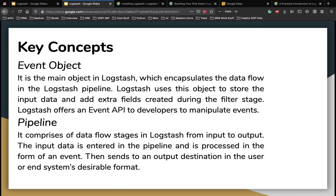Let's talk about some key concepts when we jump into Logstash. So the first is the event object. It is the main object in Logstash and it encapsulates the data flow in the Logstash pipeline. So Logstash uses this object to store the input data and add extra fields created during the filter stage. Logstash also offers an event API to developers to manipulate such events.